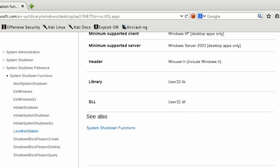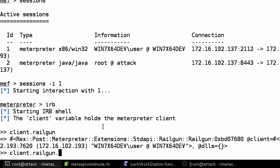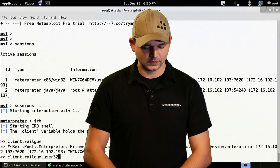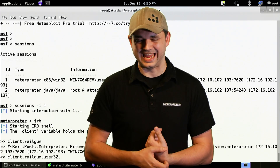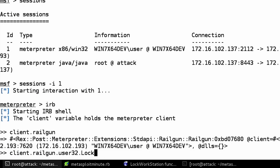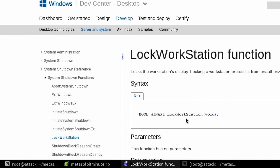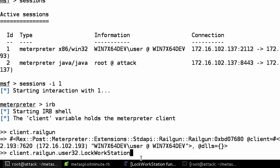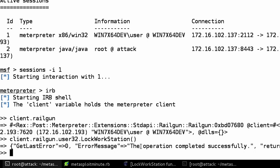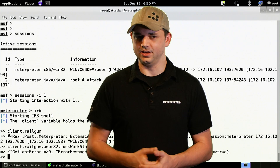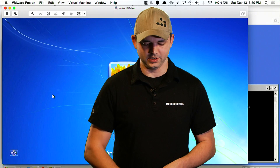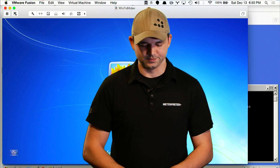We're going to go back to our attack box and type user32 — we don't have to do the .dll. The next part is important: it is case sensitive. So, LockWorkstation. Let's go back and make sure we have the case sensitivity correct. LockWorkstation is correct. And if you could hear that, it obviously locked. We go back over here and there's the system that's locked. Awesome.